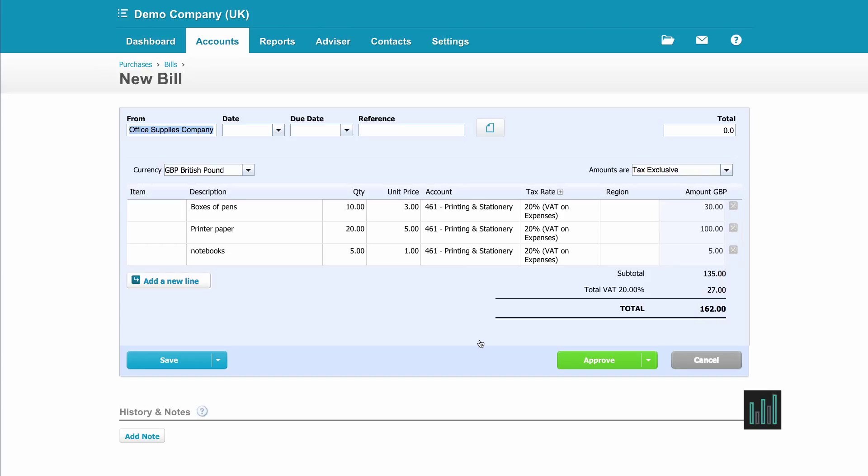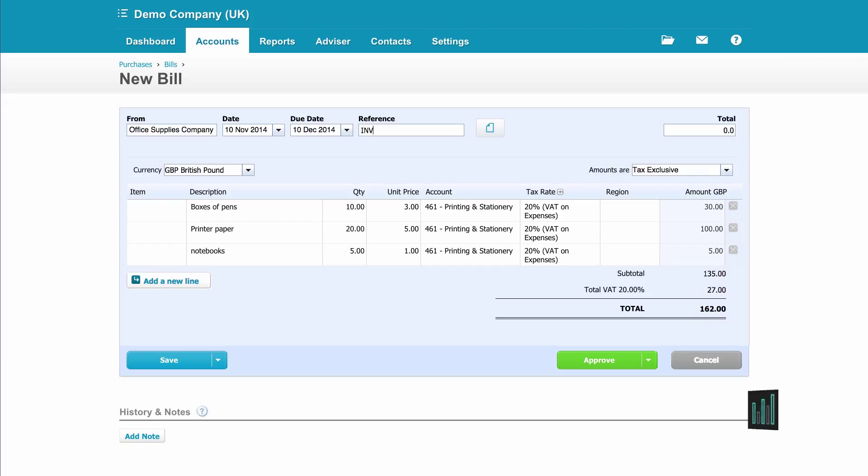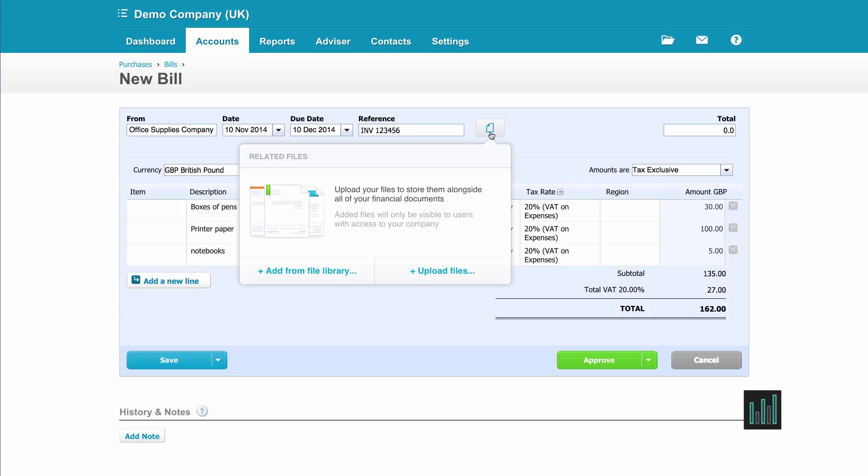So I need to now enter the information that's on the purchase invoice. So the date of the invoice and the due date of the invoice. And the actual invoice number is what I'd normally put in the reference box, but you can put whatever you choose in here. And then I can upload a scanned copy of the purchase invoice, or if it was sent to me by PDF I could have saved the PDF and now upload it onto this purchase invoice. I could have or I might have added it to my library and I will now upload it from my library.